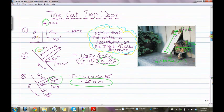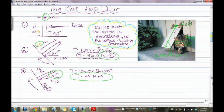Now, the cat flap door example. We have the axis of rotation, then the flap door, the force the cat exerts on the flap door, and the distance of the flap door.